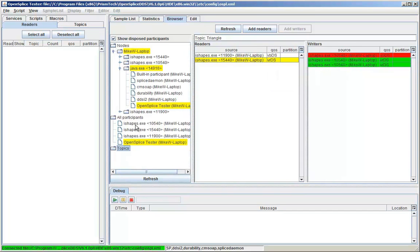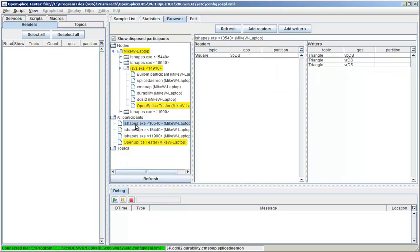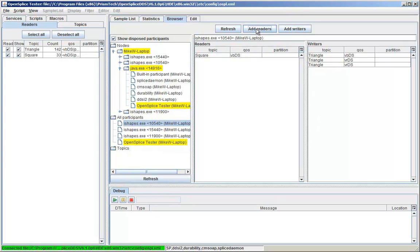The Add Readers, Add Writers buttons allow me to dynamically create a reader for any topic in the system. I can use them to create readers for the triangle and square topics.